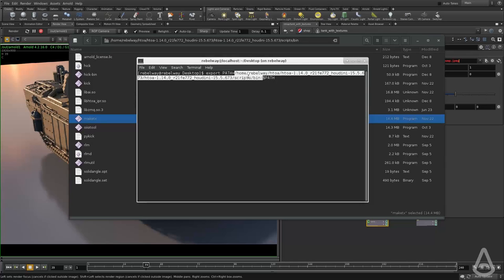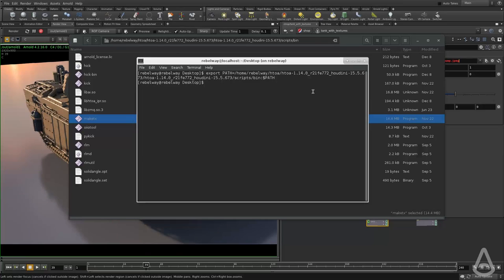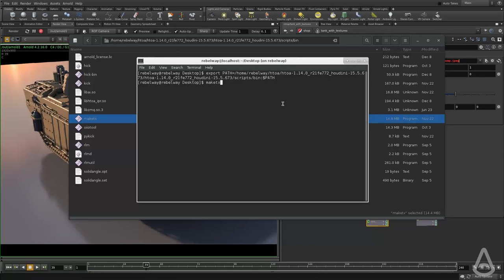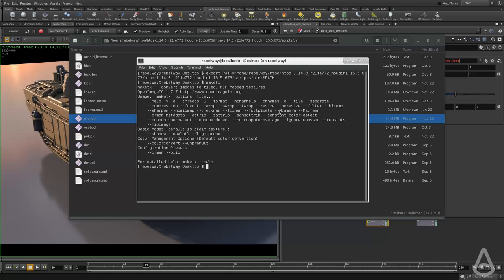And if I do this and execute it, I will now have access from the command line. And I don't have to browse to this location to access it. So I'm going to type in make TX. You can see we get all these options here.